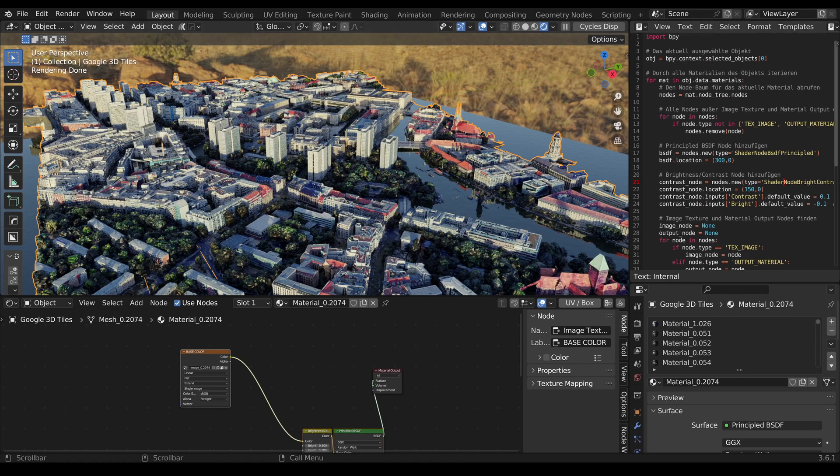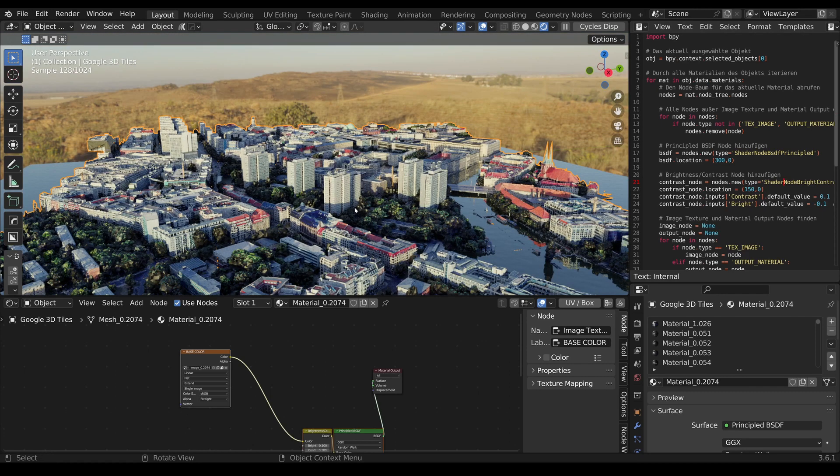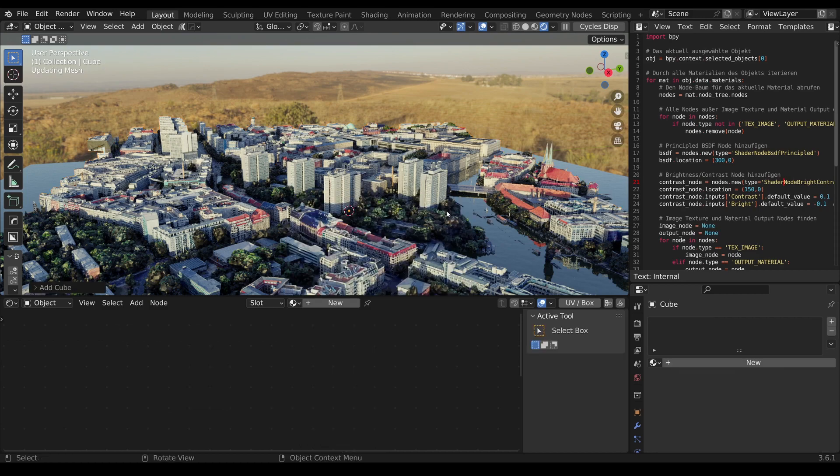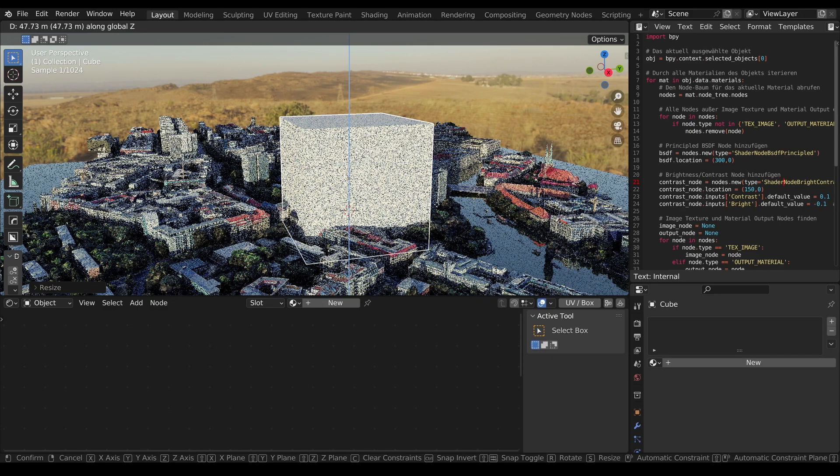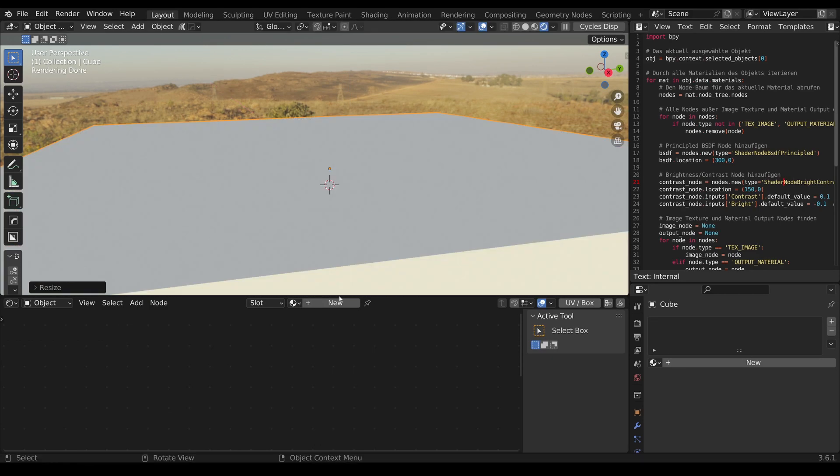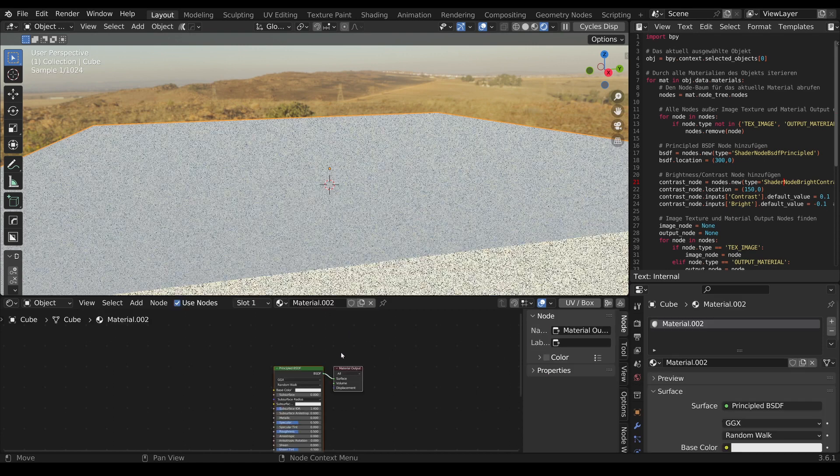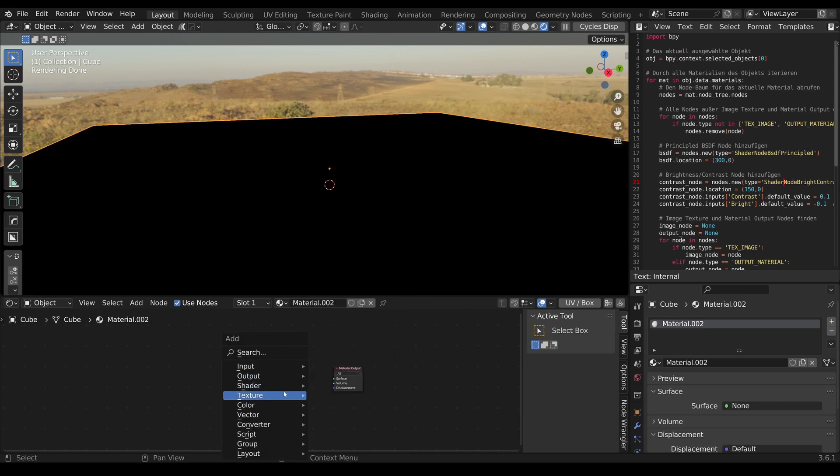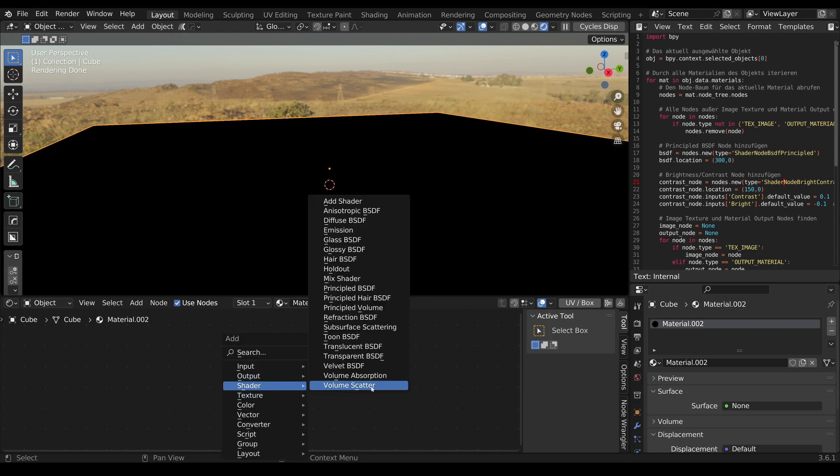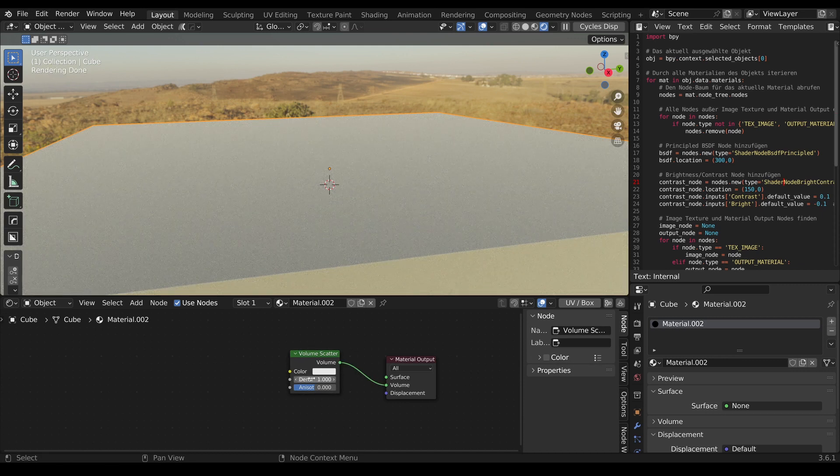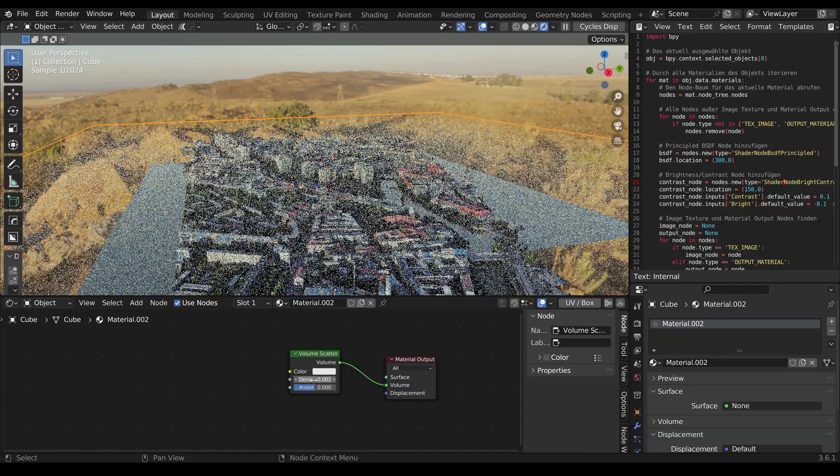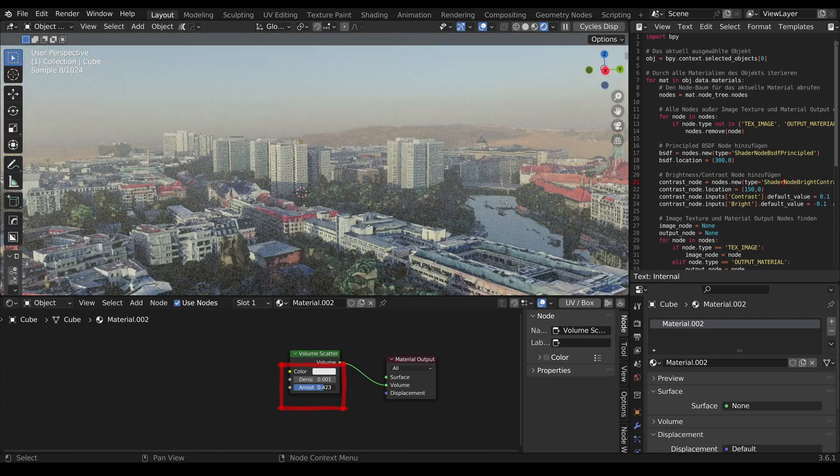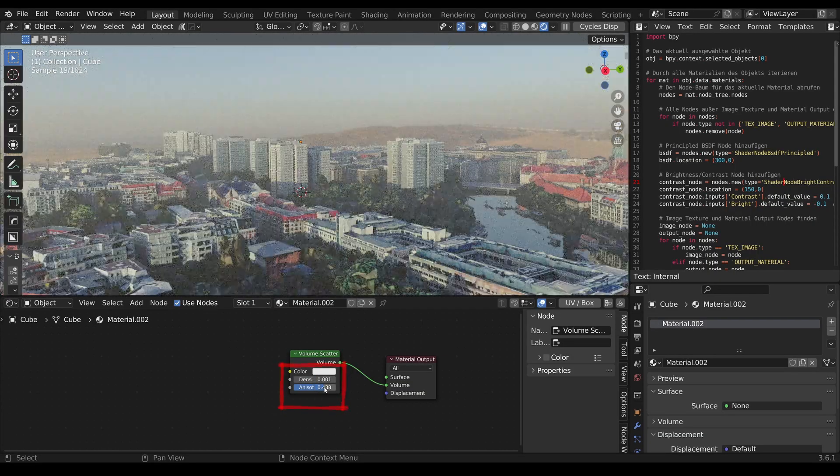If you do it for a second time you will get an error. Now this looks very cool. What we also can do now is add a cube to add some haze to the city. Let's do this. Delete the principled BSDF, add a volume scatter shader node and connect the volume. I will set the density to 0.008 and I will adjust the anisotropy a bit more.